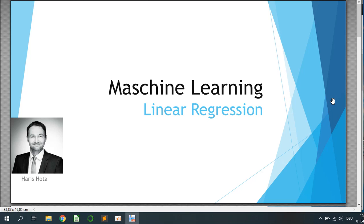Welcome to another tutorial. Today's topic will be linear regression. My name is Harris and let's get started.